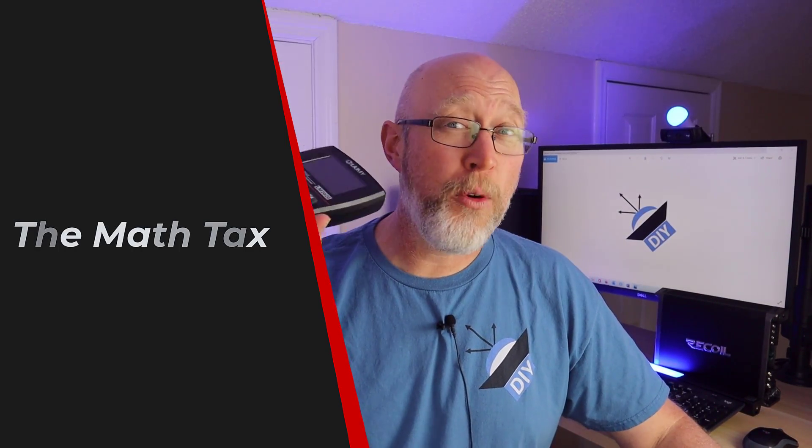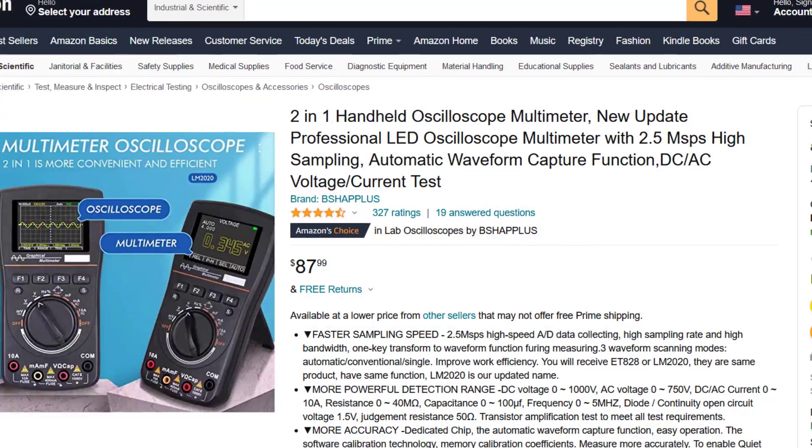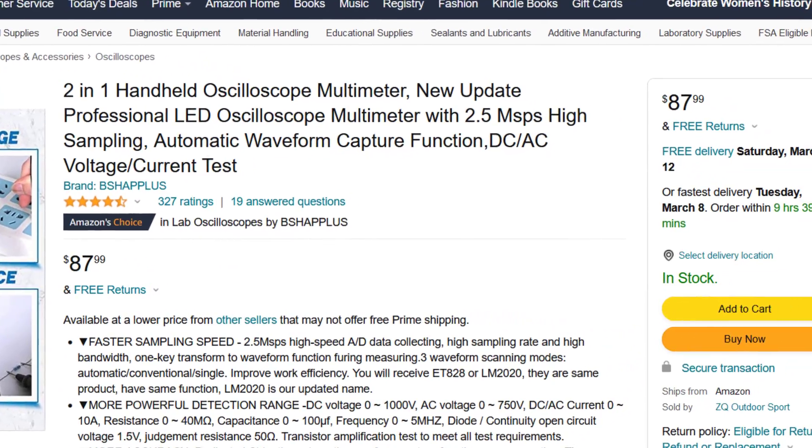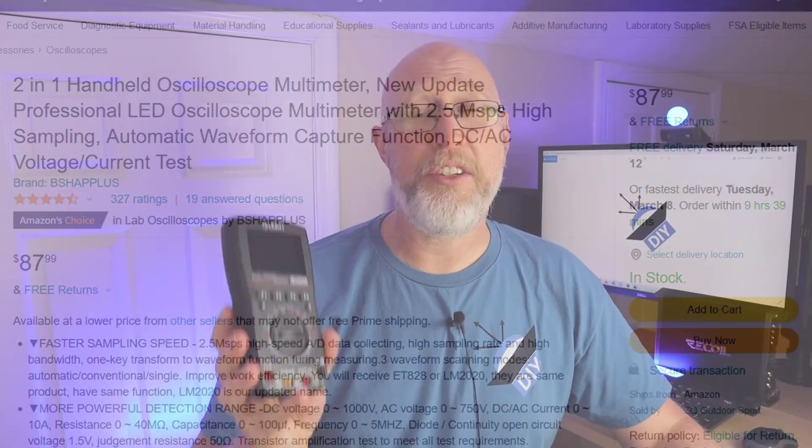If you can do math, go ahead and get an oscilloscope and skip the multimeter method. Oscilloscopes have gotten so cheap you may as well use one. And if you're not terribly good at math, you're going to have to pay the math tax.